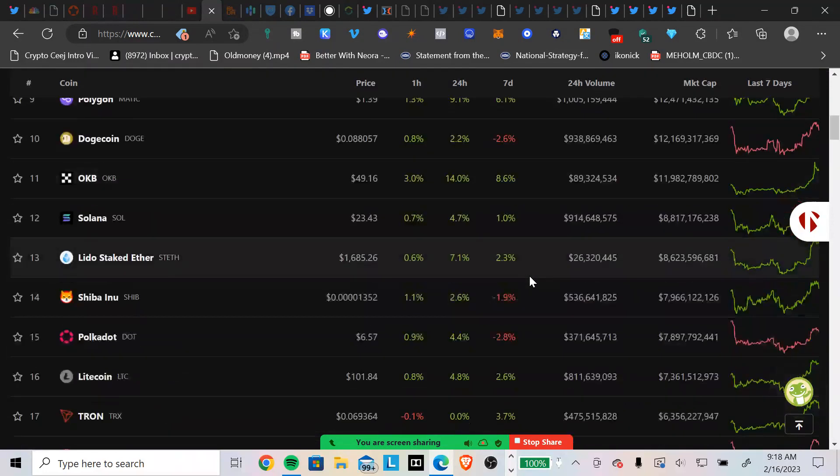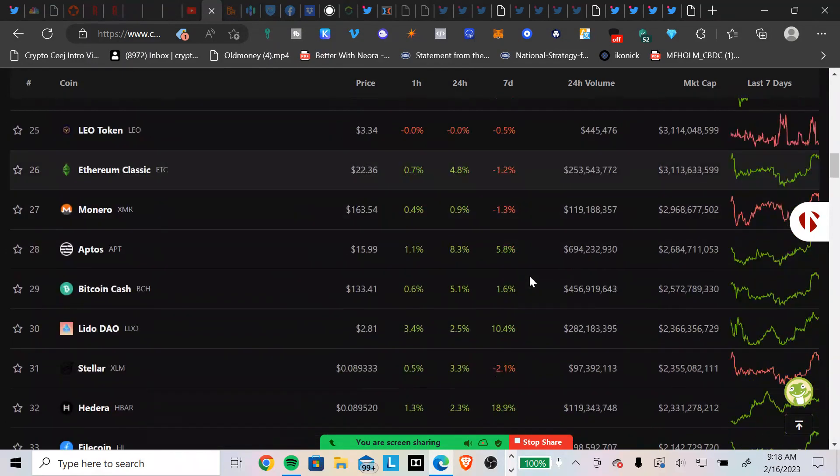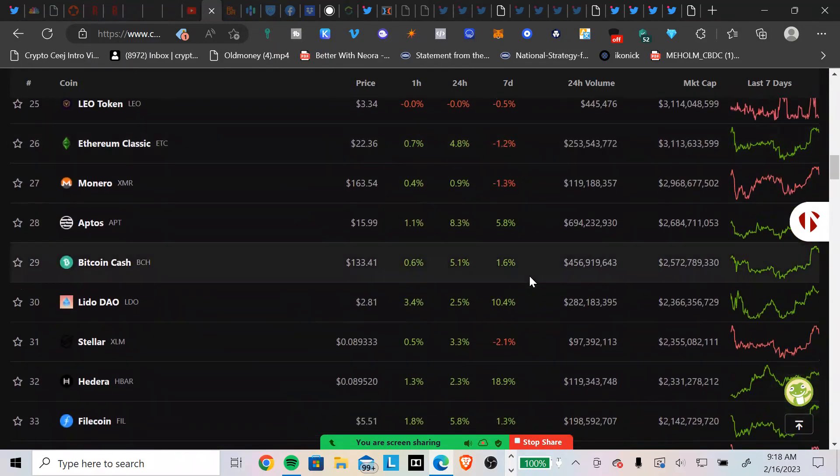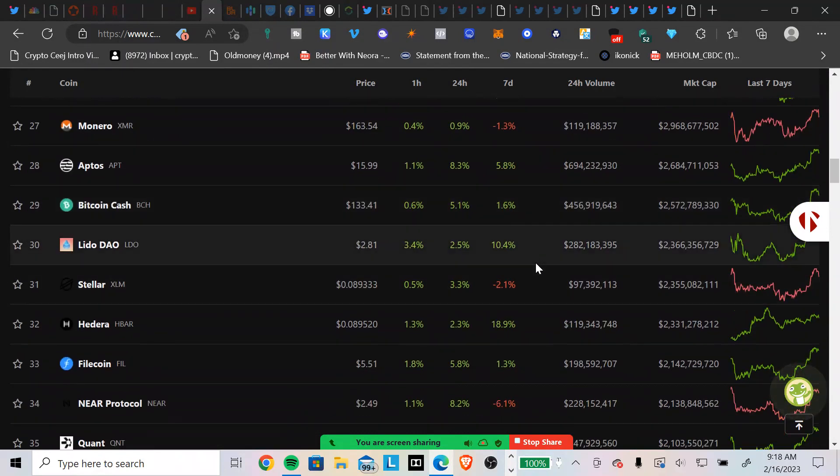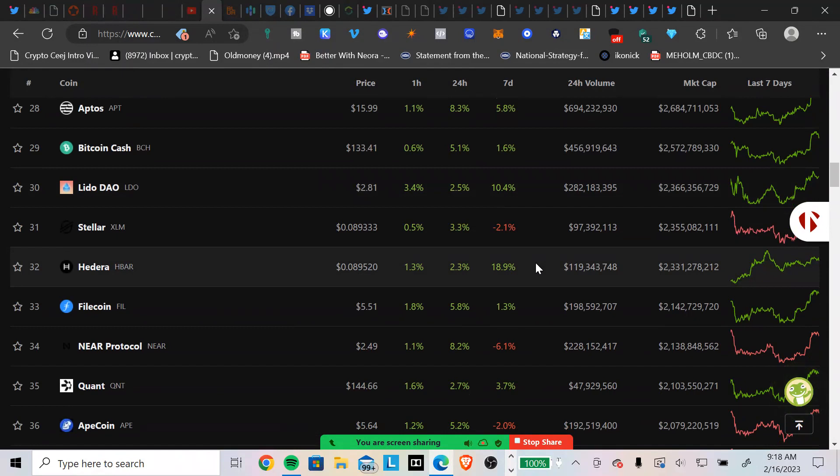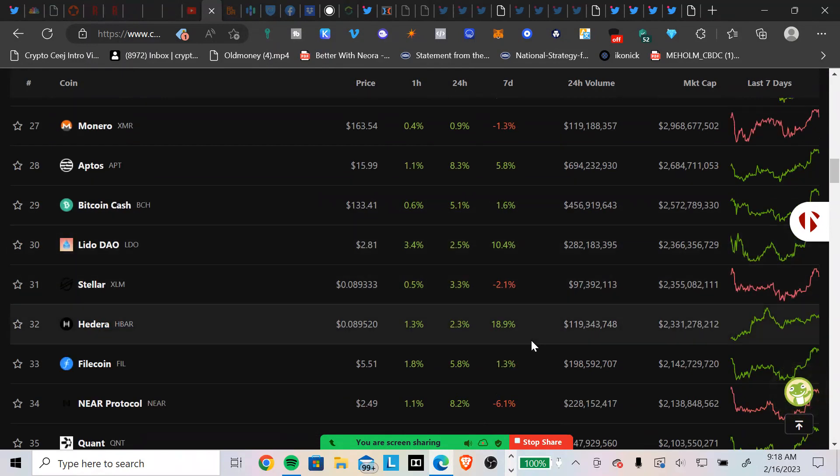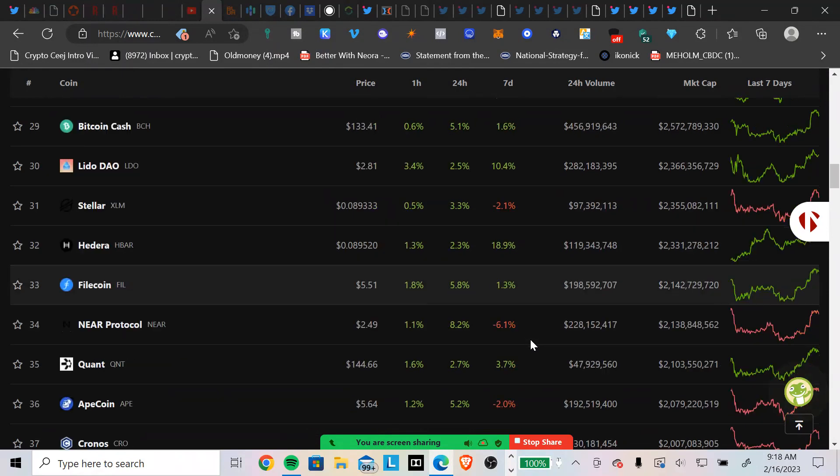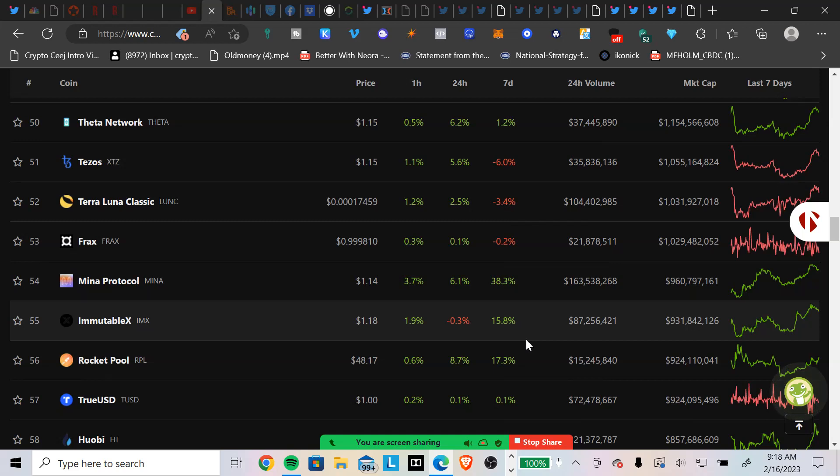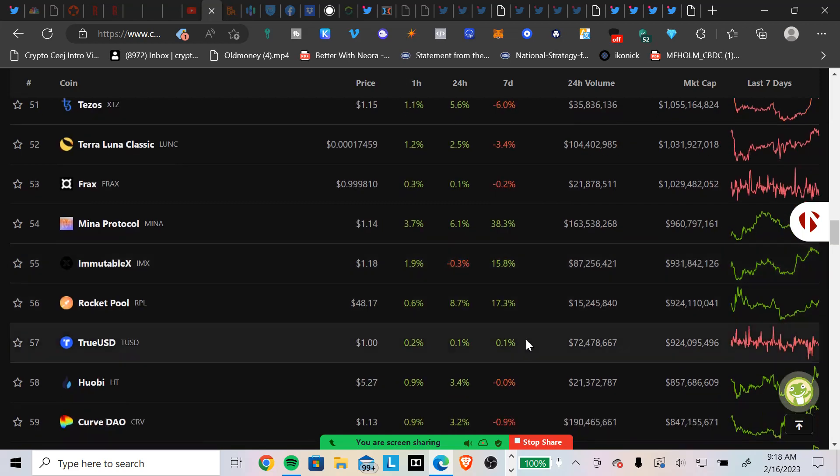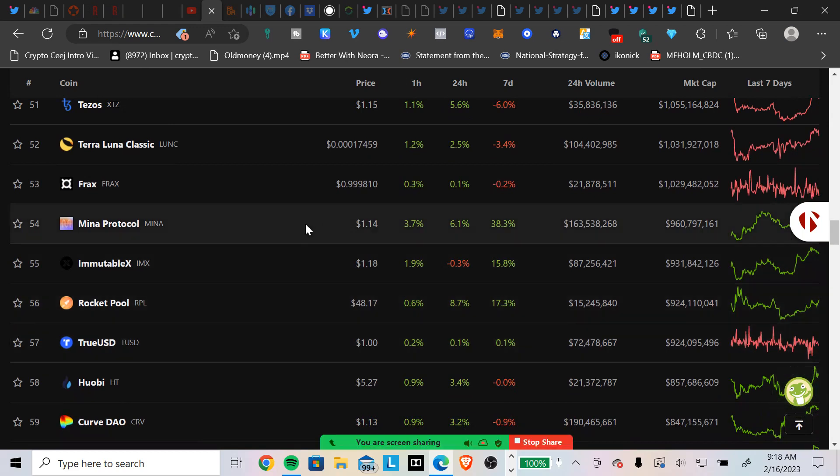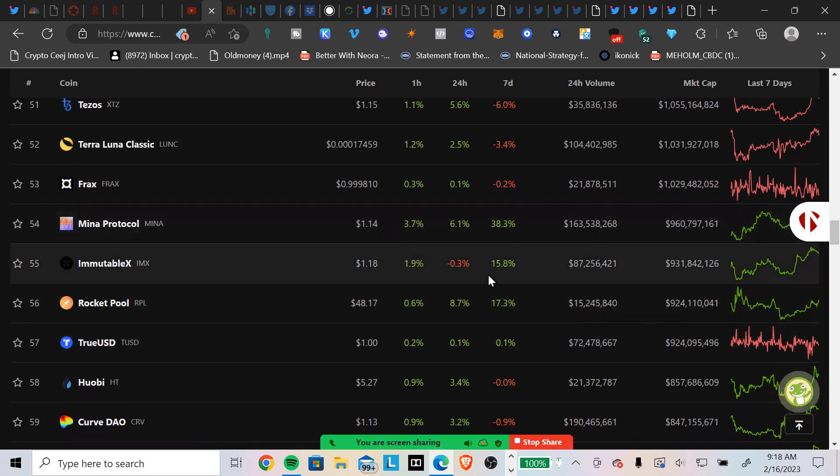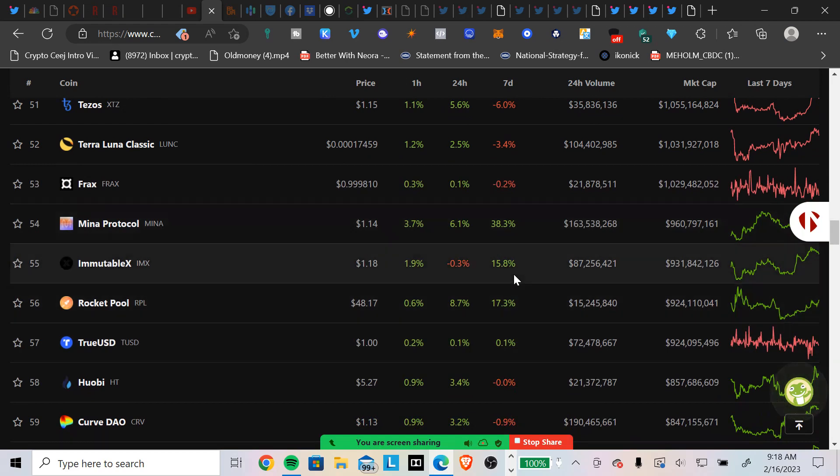Now let's see if we got any double figure seven-day gainers. Do we have any? We need double figures. Lido DAO, the LDO token is up 10%. Hedera Hashgraph is up 18.9% on the seven-day trading at $0.08. That is pretty, pretty cool. Anything else? That's pretty much it. I mean, what is MENA? I don't know what MENA protocol is. I hope there's some people who do know about it. Immutable X, love Immutable X. Because you know, we're DeFi in the crypto CJ's home. Absolutely. Immutable X is up 15.8% on the seven-day trading at $1.18.